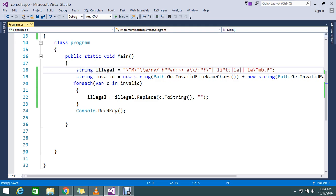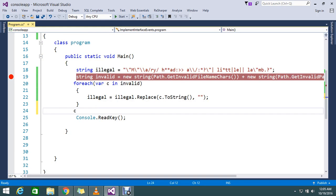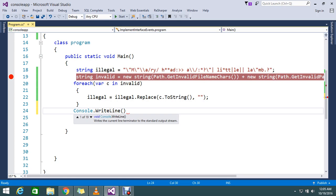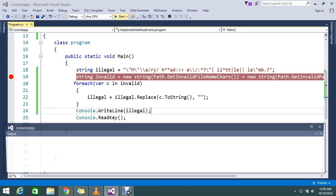The invalid characters — both file name and path characters — whatever we mentioned will be stored in the invalid section. I will set a breakpoint here and write the output using Console.WriteLine to see what the string looks like after removing all invalid characters.